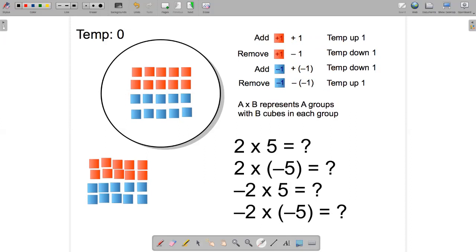These actions of the chef represent different mathematical operations. Adding a hot cube is adding positive one. Removing a hot cube is subtracting positive one. Adding a cold cube is adding negative one. And removing a cold cube is subtracting negative one.